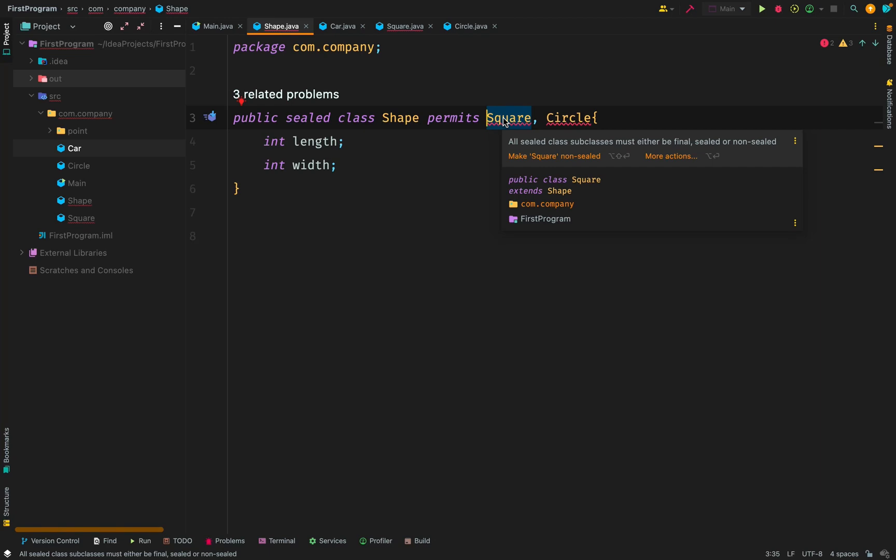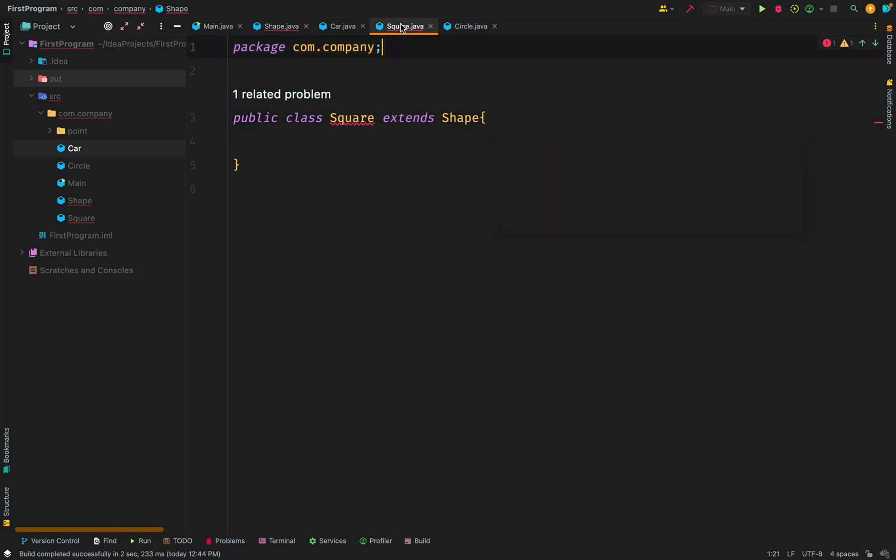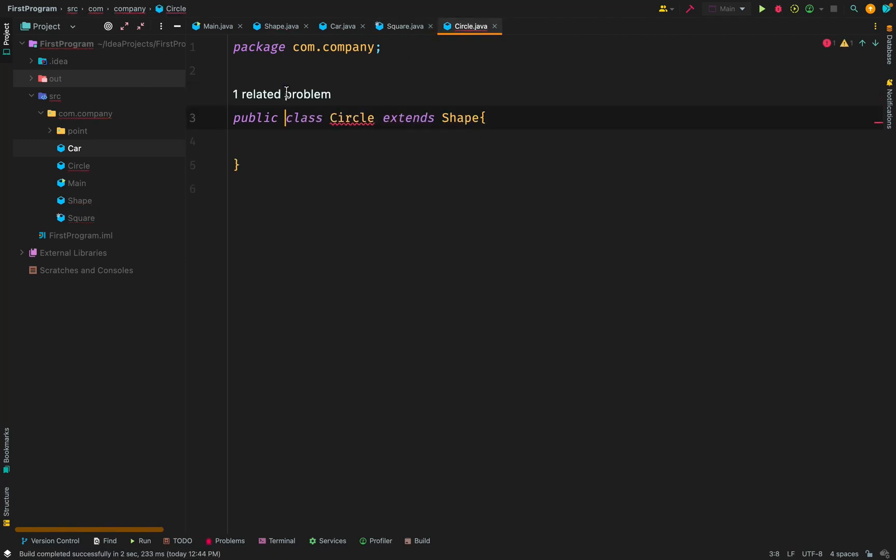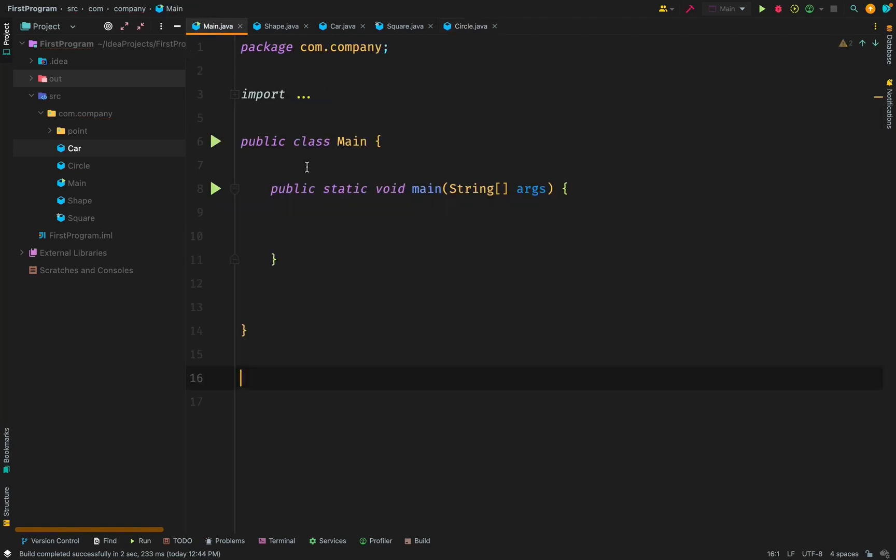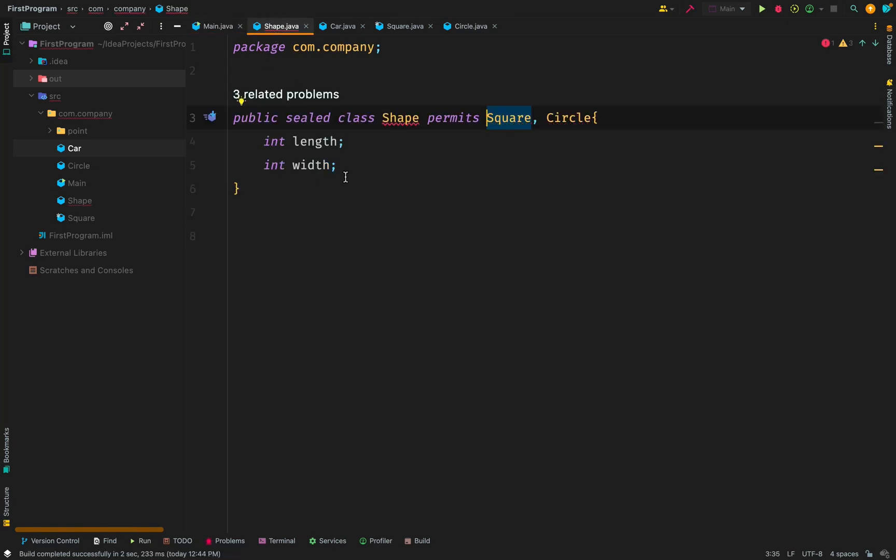So we're going to go to the class shape and permit two classes, the square and the circle. We have another problem. All subclasses of sealed classes must either be final, sealed, or non-sealed. Once a class is a subclass of a sealed class, it can either be final. Final meaning it can only be extended. It can either be sealed. Sealed is a little bit different from final because sealed can only be extended by its permitted subclasses. The final option is for it to be non-sealed which it can be extended by unknown subclasses. So that one is open-ended.